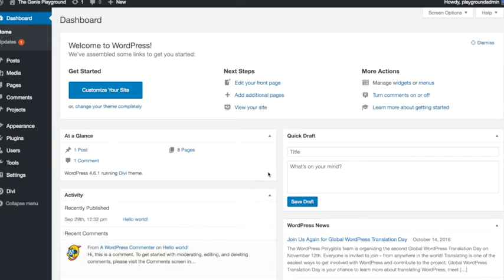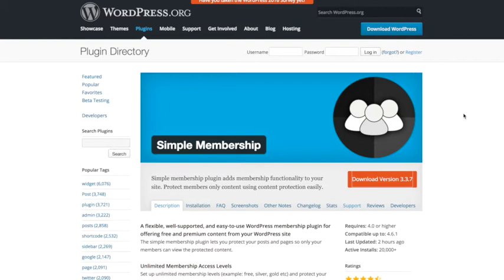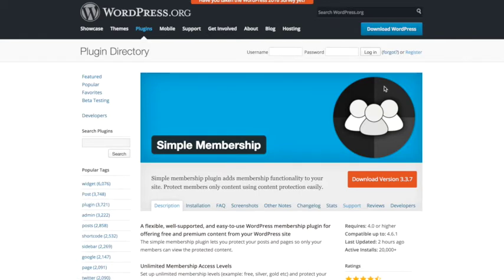So that's what we're going to do, we're going to create a really basic version using this free plugin. The plugin we are going to use for this is called Simple Membership, you can see it here and I will post the link below. You can find it by going to wordpress.org and searching for Simple Membership and from here you can actually download the plugin or you can simply find it via your WordPress dashboard.